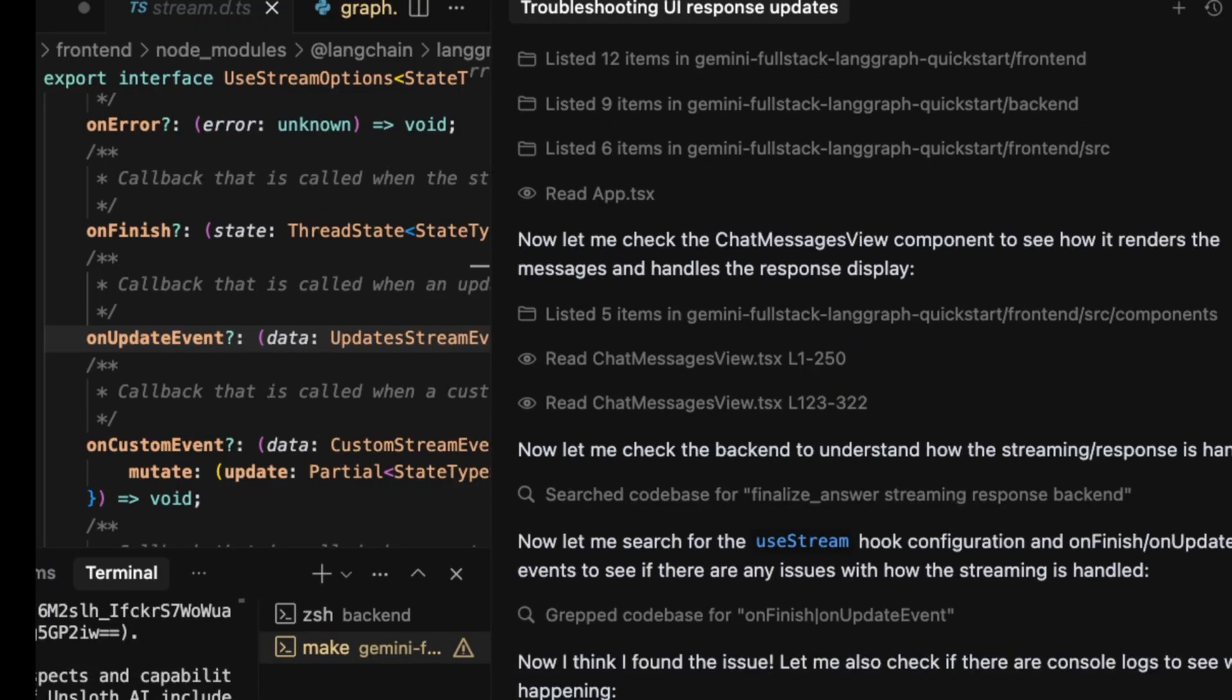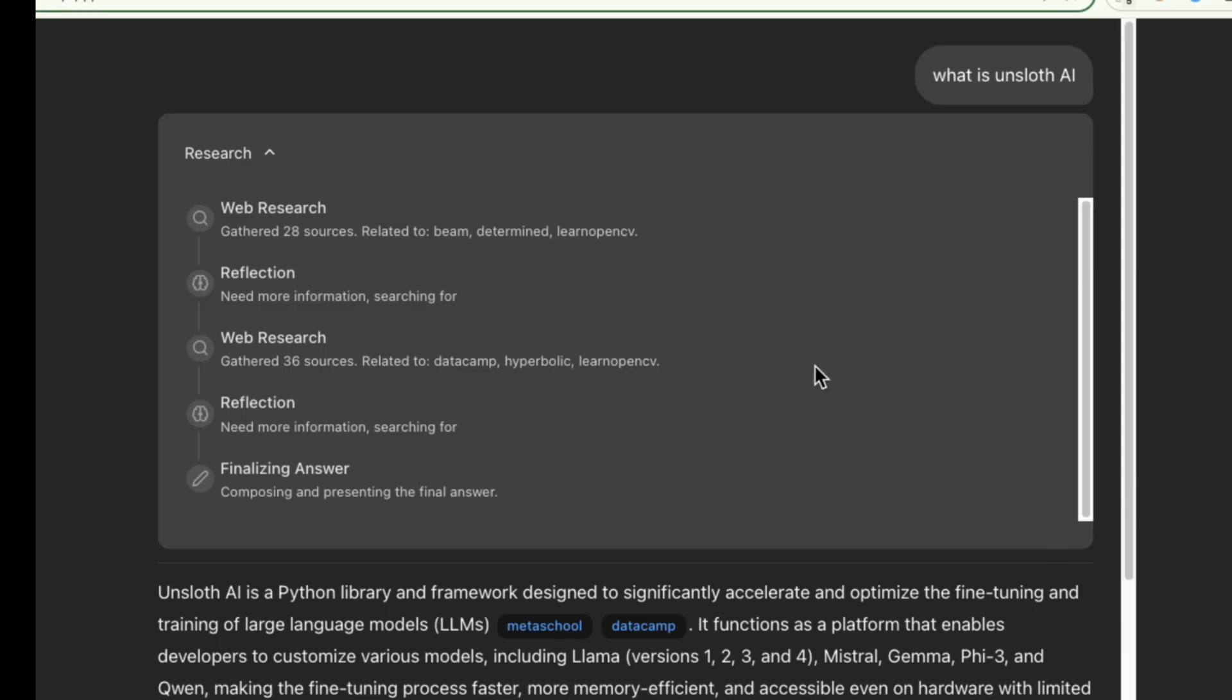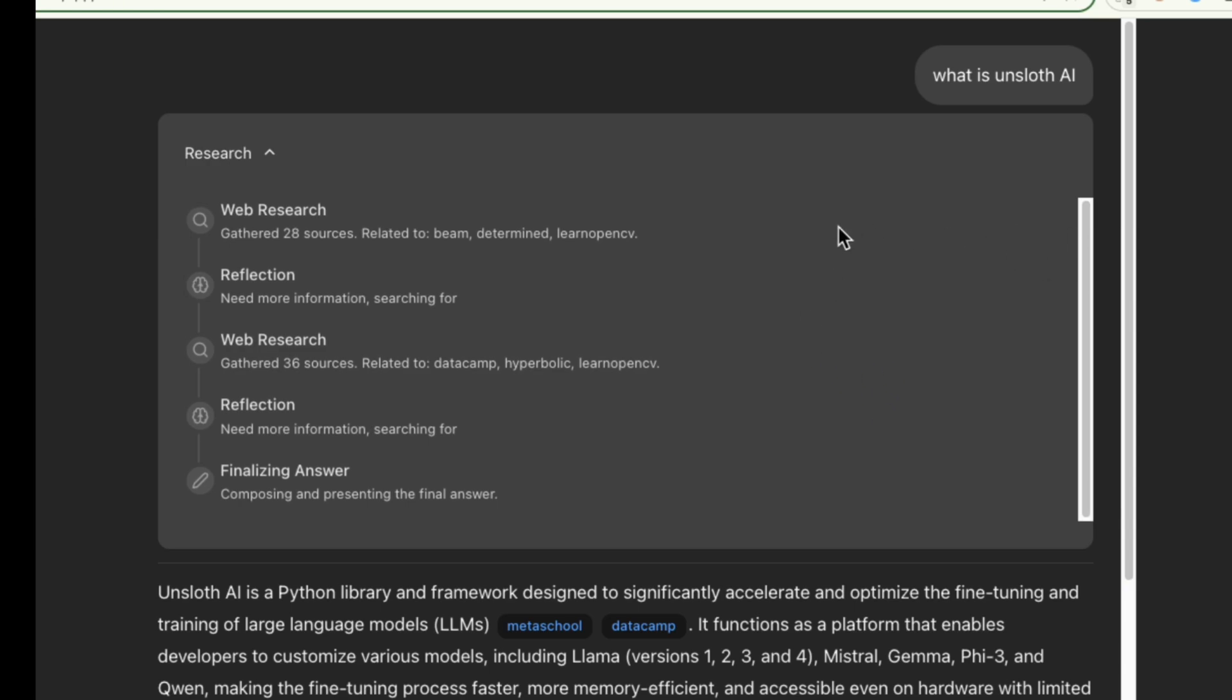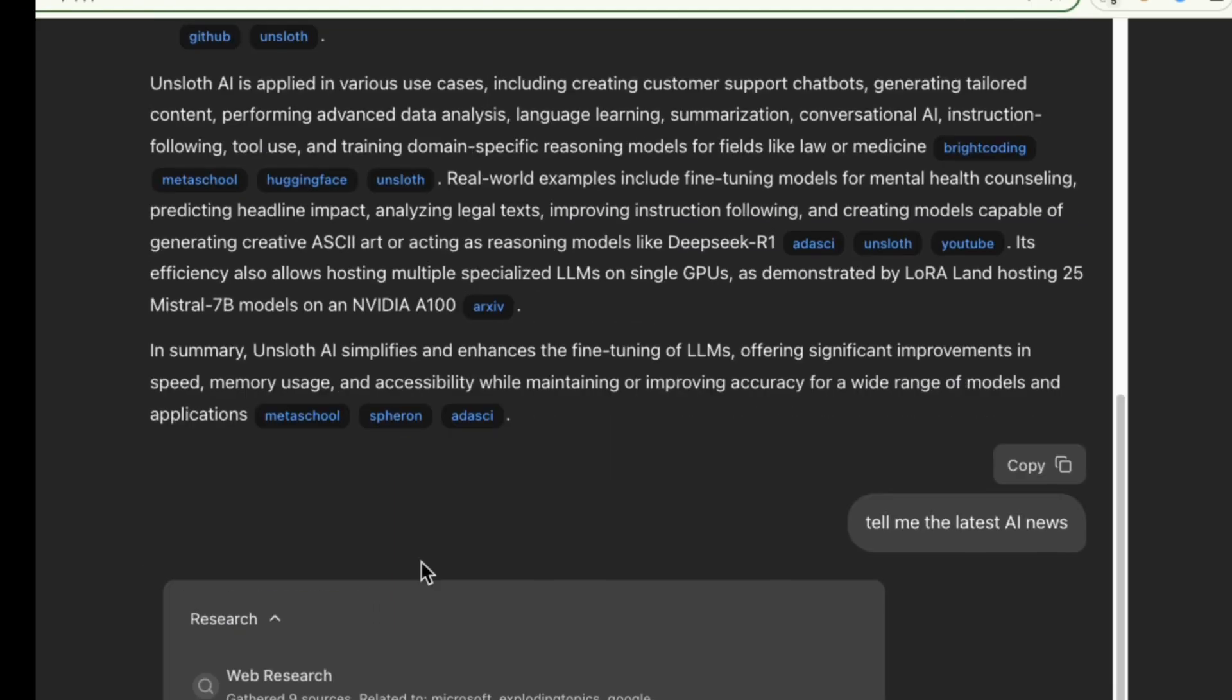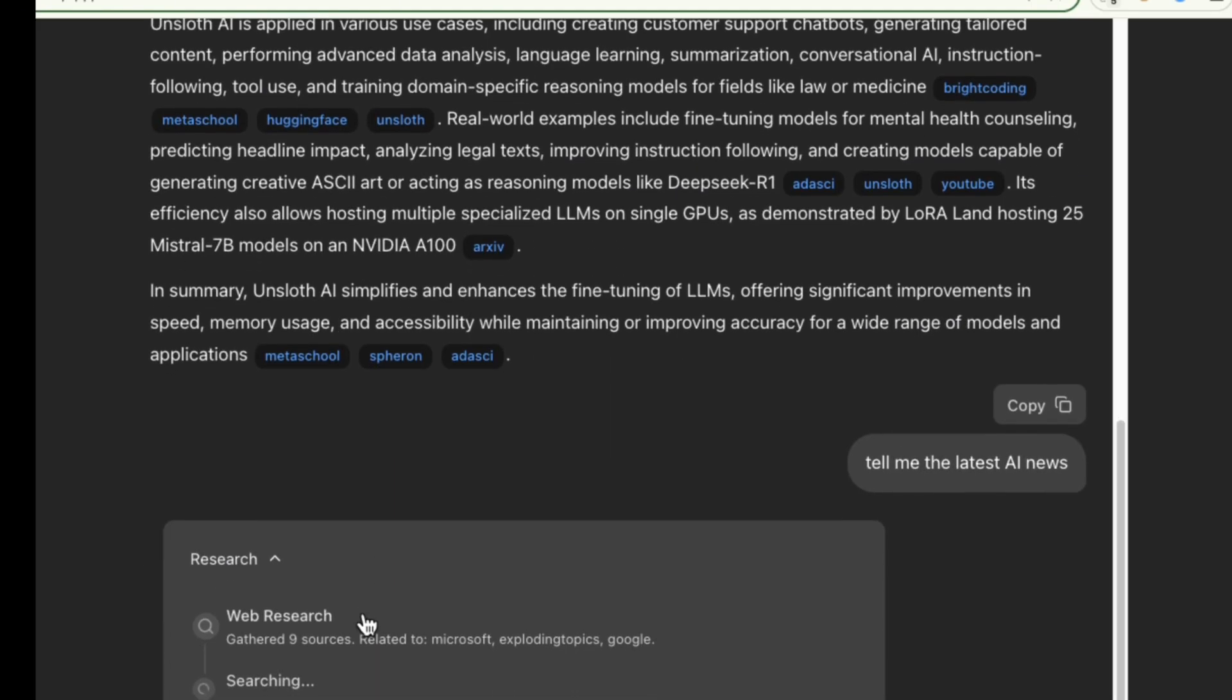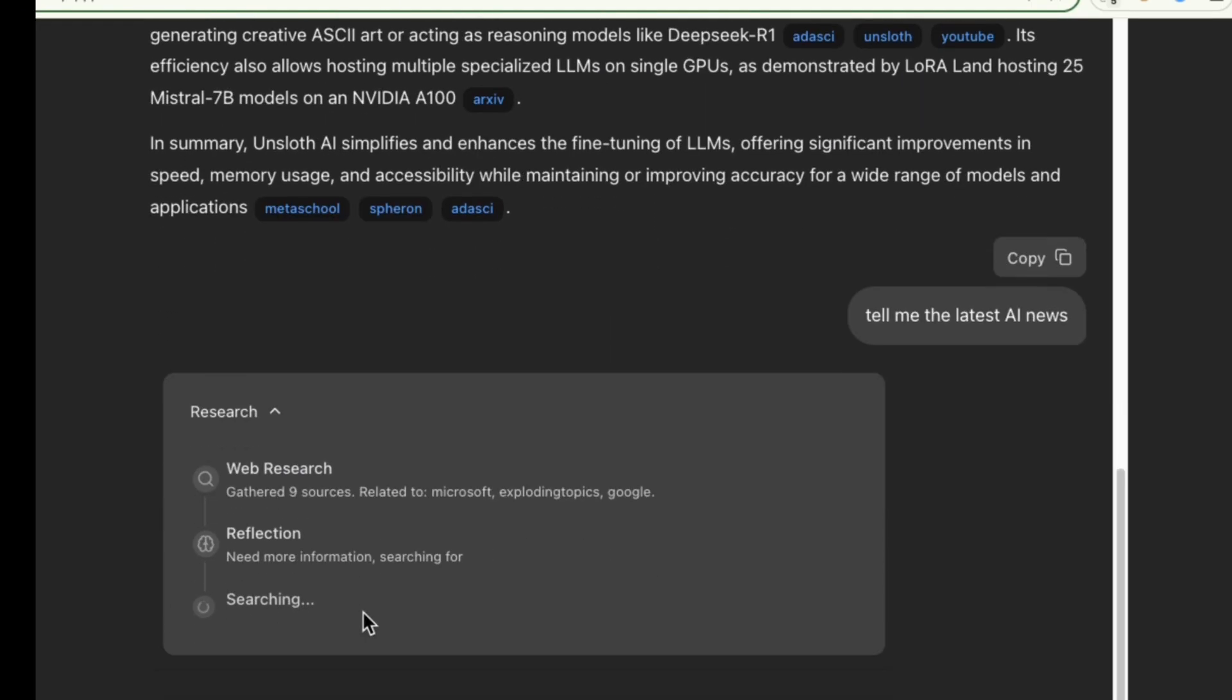With the fix applied, let's restart the Docker container and try our query one more time. Tell me the latest AI news. And there we have it. It's working perfectly.